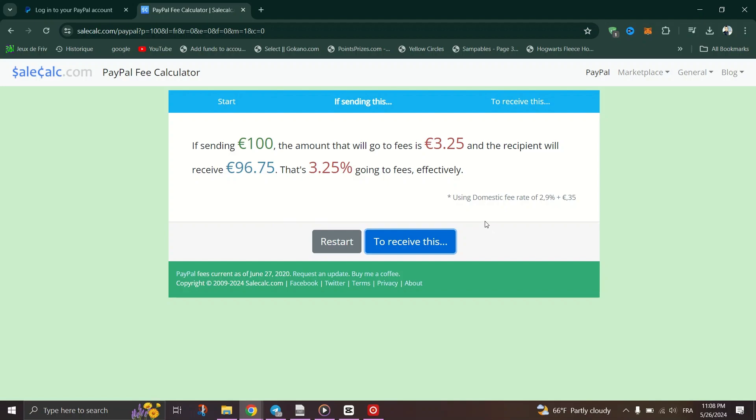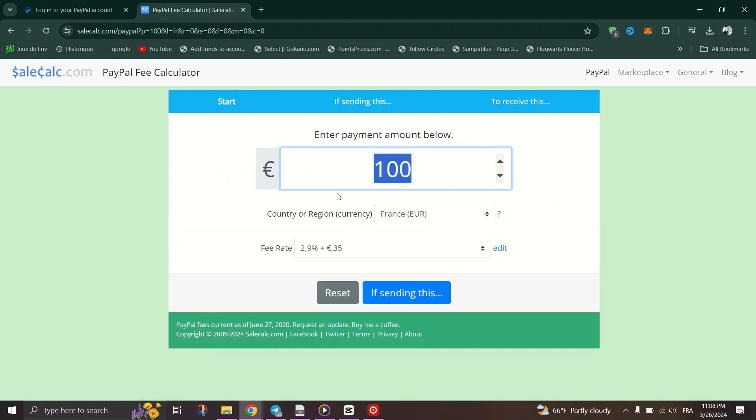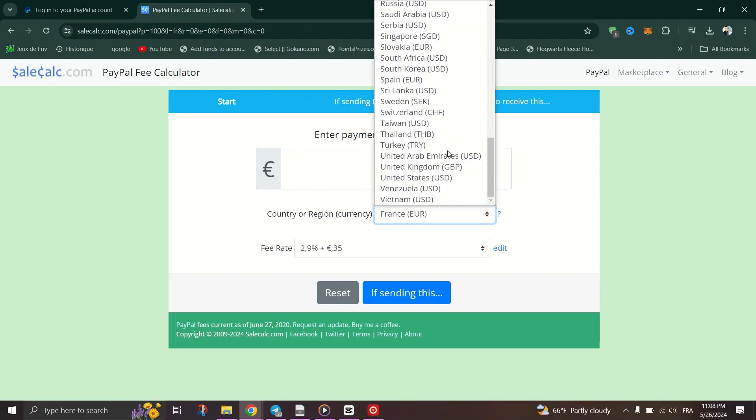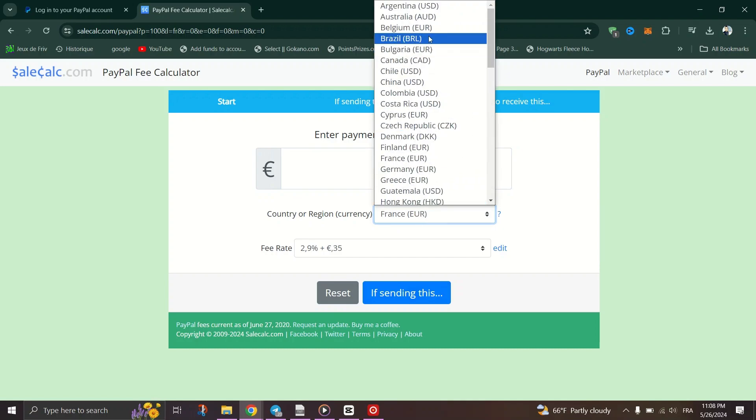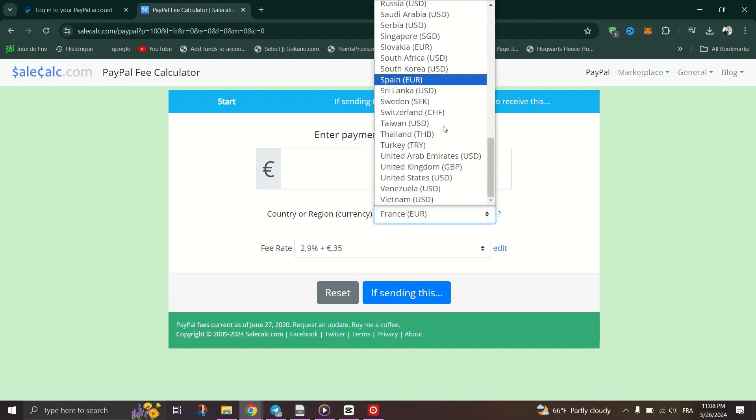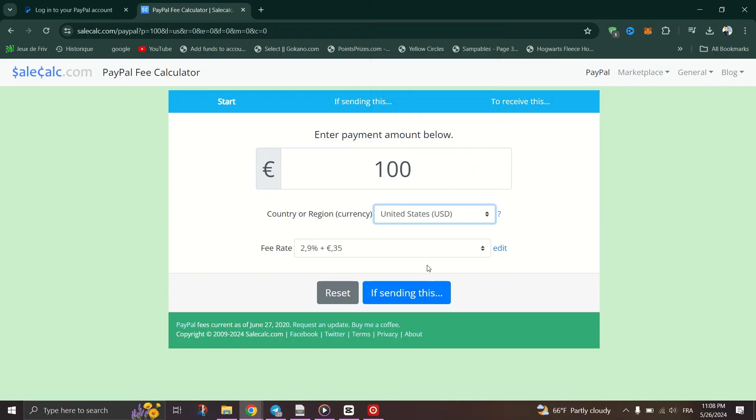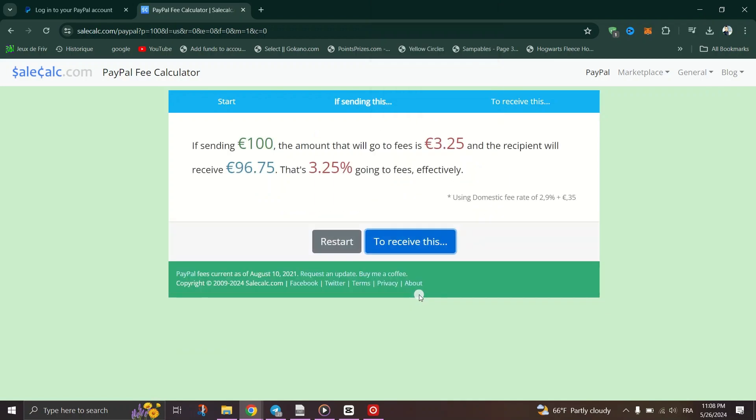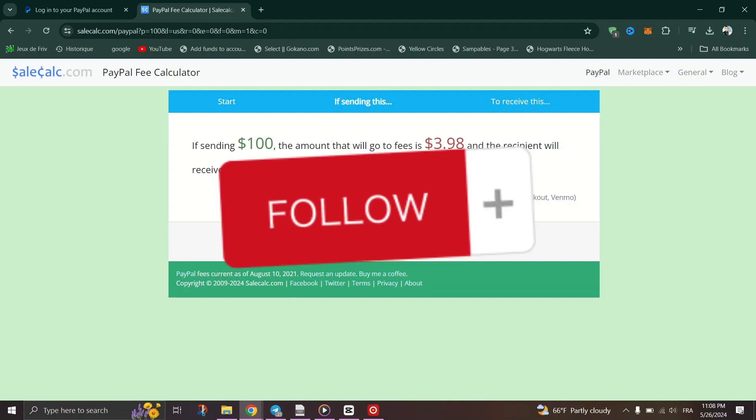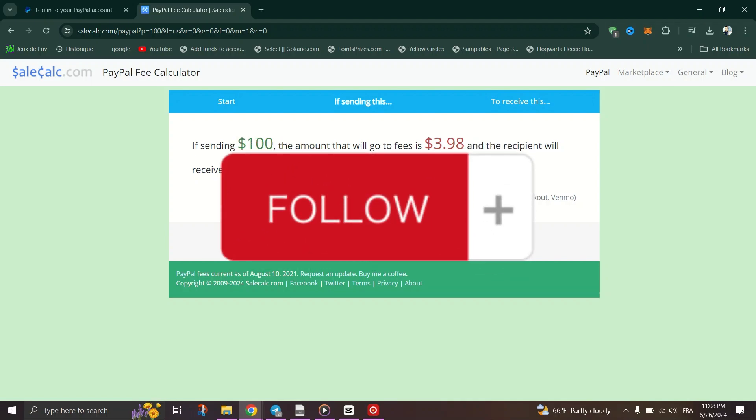So whether you're a buyer or seller, clear communication is key. If you want to receive the full amount as a seller, inform the buyer to send a bit extra to cover fees. And if you're a buyer, ask the seller if they prefer you to send additional funds to cover the fees.